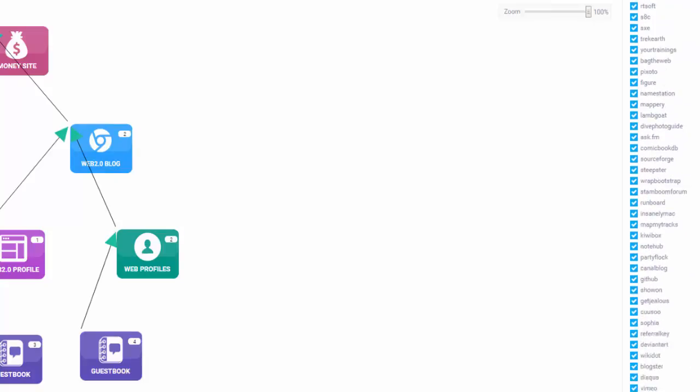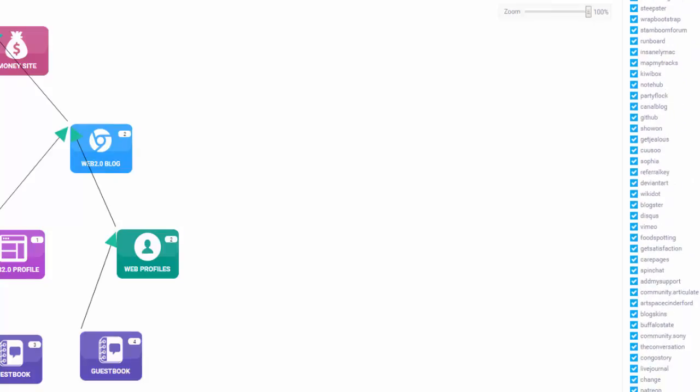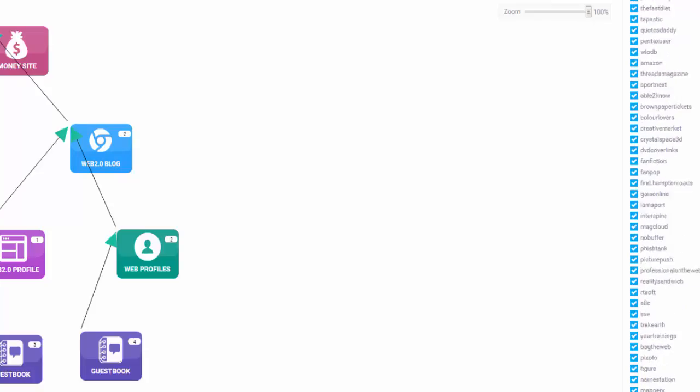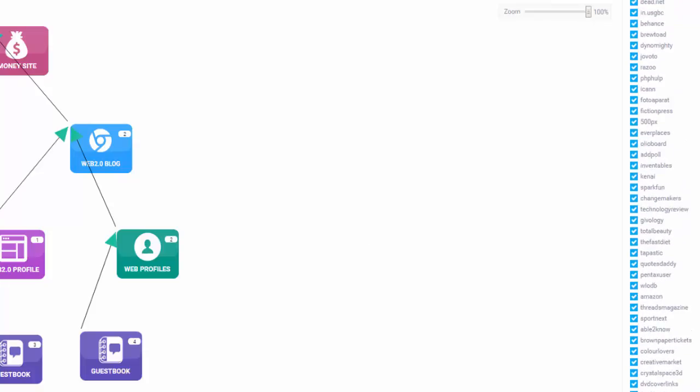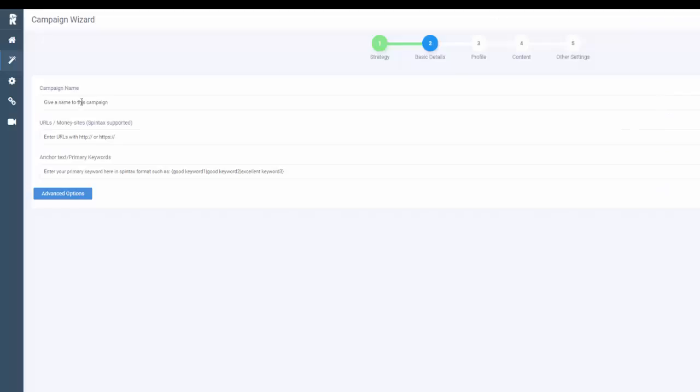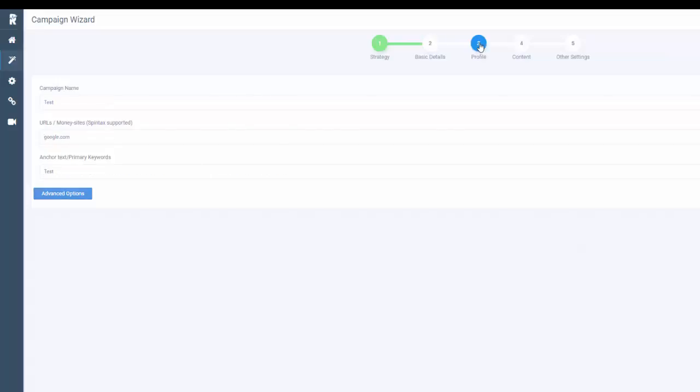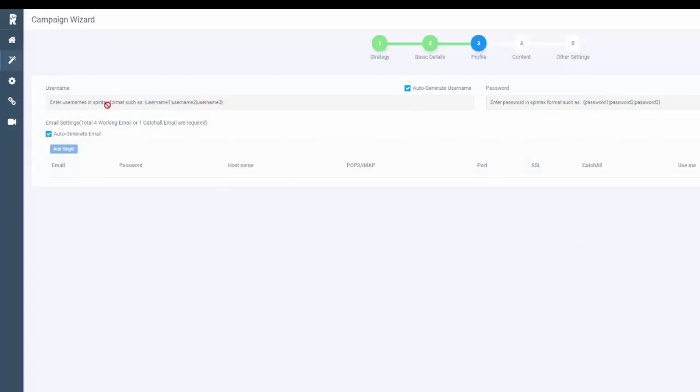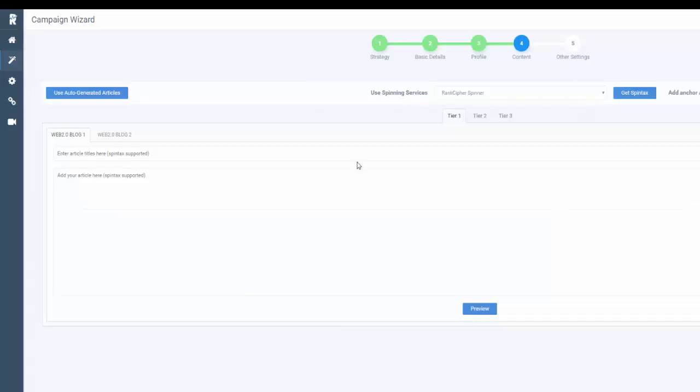If I click there you can see all of the sites incorporated into this software. Basic details: name the campaign, enter the URL - this is your money site URL, maybe a YouTube video or your blog or sales page. Your main keywords go in here. On this page you can also generate usernames and passwords.